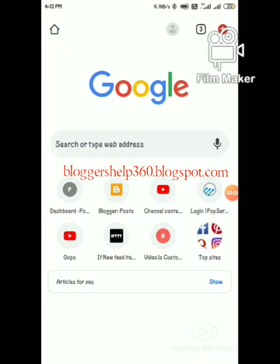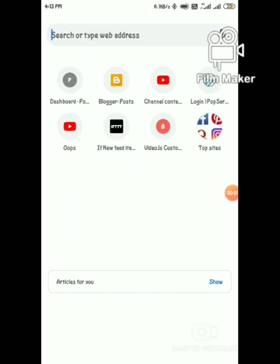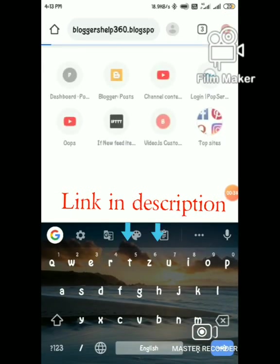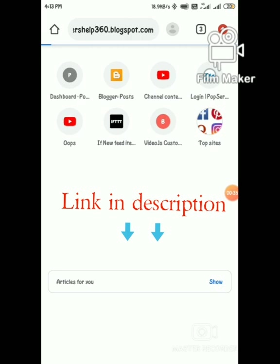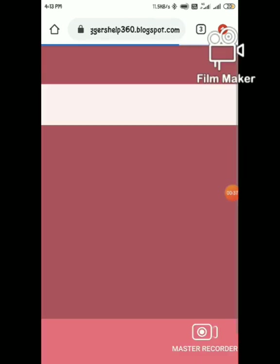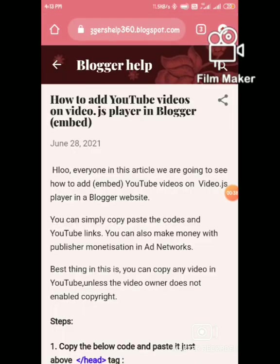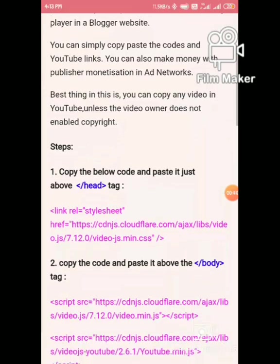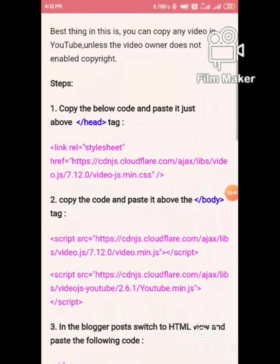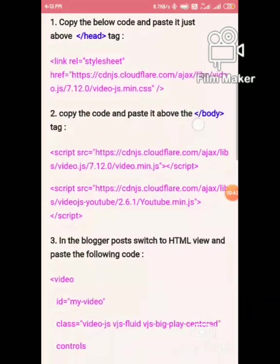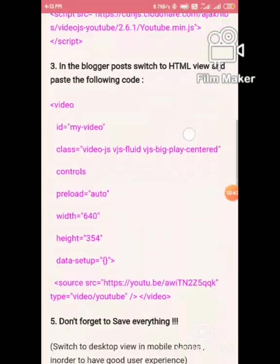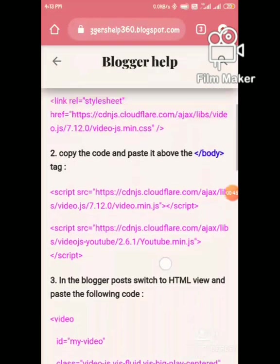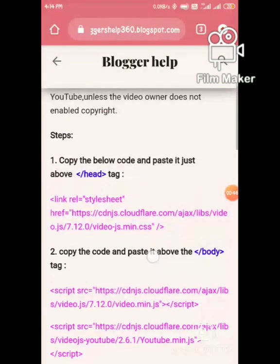First, visit this site. I will provide the link in description. You can use these codes. Copy the first code.